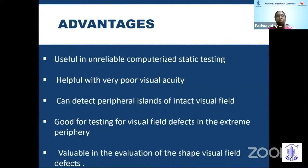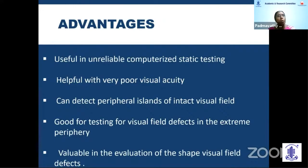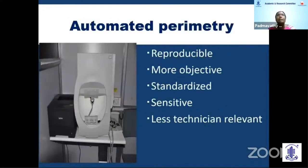The advantage of Goldmann perimetry is that it allows reliable computerized static testing, can be done with poor visual acuity, and helps detect peripheral islands of visual field and evaluate the shape of field defects. The main disadvantage is that it is not reproducible, is more technician-dependent, and is not universally available. Automated perimetry is the standard used across all centers — it is more reproducible, objective, standardized, sensitive, and less technician-dependent.